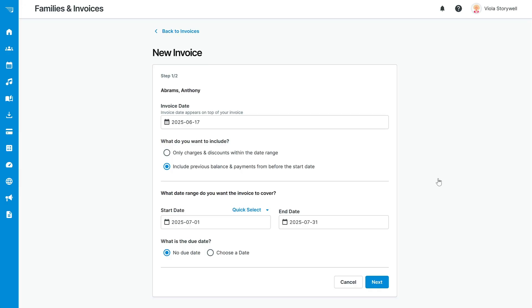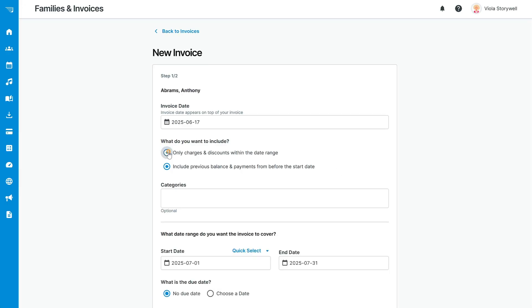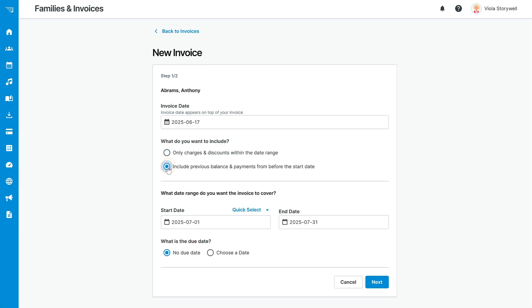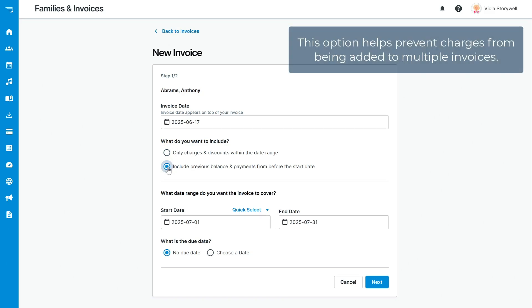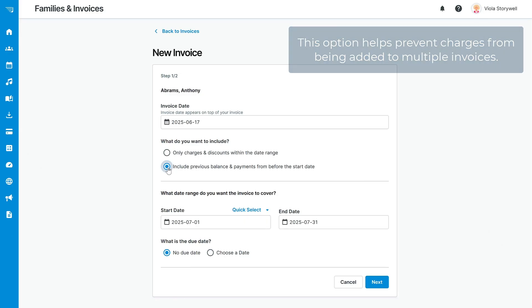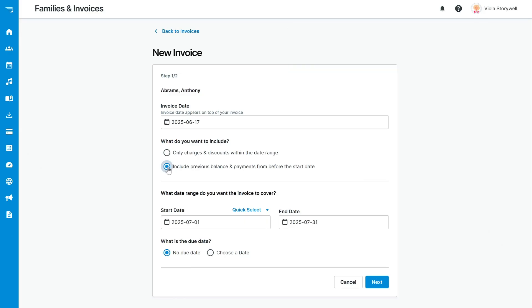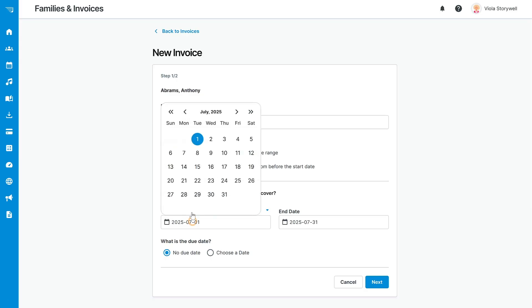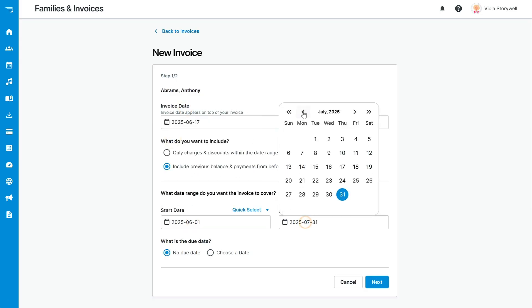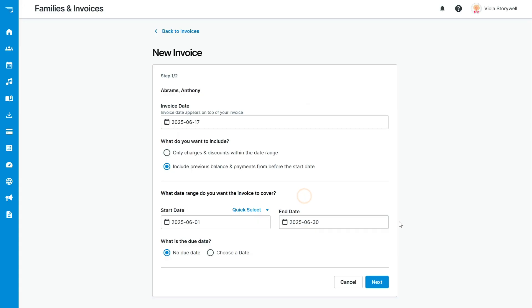Next, select what transactions you want to include. Including the previous balance will make sure that any unpaid balance or credit from a previous invoice will roll over onto this one. Selecting this option helps prevent charges from being added to multiple invoices. The most important part of the invoicing process is selecting the date range you want the invoice to cover. This will determine which items and lessons are being charged for.